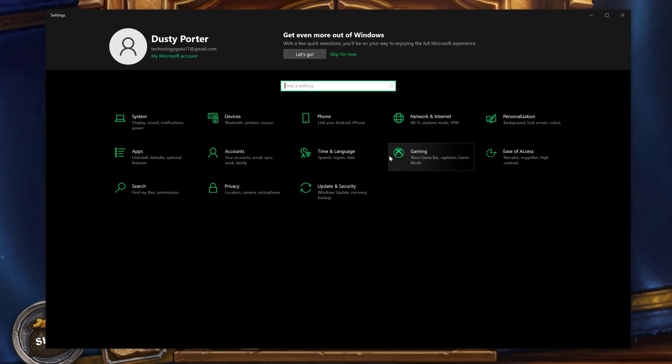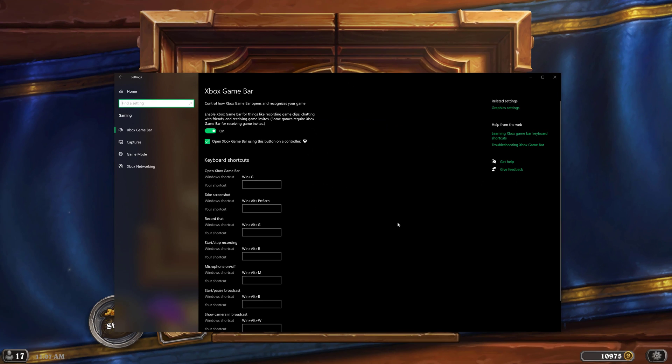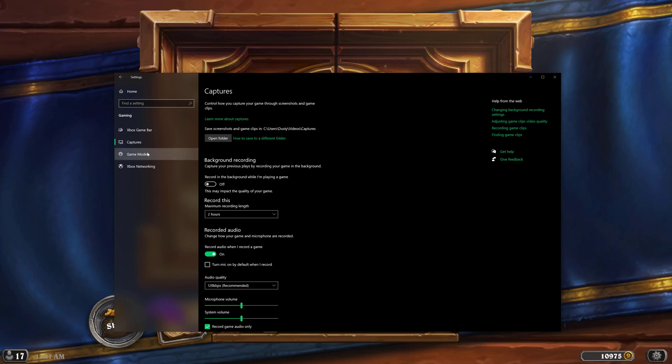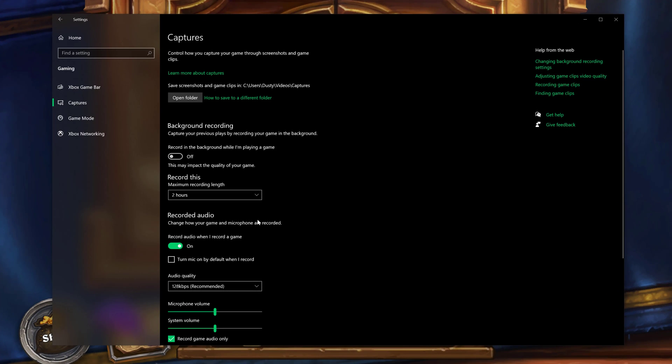Once you're here under settings, what you're going to want to do is find the gaming settings right here. It shows a little Xbox logo. Go to the gaming settings here, and then once you're under the gaming settings, go to captures. It's the second or third one down there and make sure that you have this enabled.